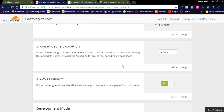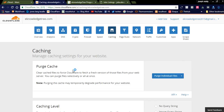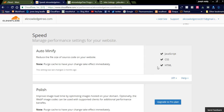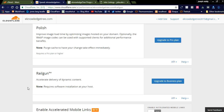There is an 'Always Online' option and a development mode — when you are developing any module on your website, you can put it in development mode to temporarily bypass the cache, allowing you to see changes in real time. Under the speed section, you can see auto-minify, which reduces the file size of source code on your website. Simply check the checkboxes for JavaScript, CSS, and HTML and it will minify those files, helping your website load faster and increasing performance.